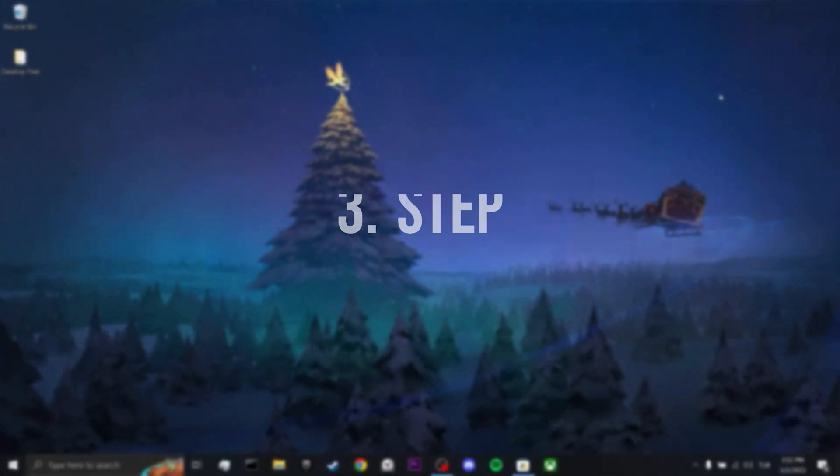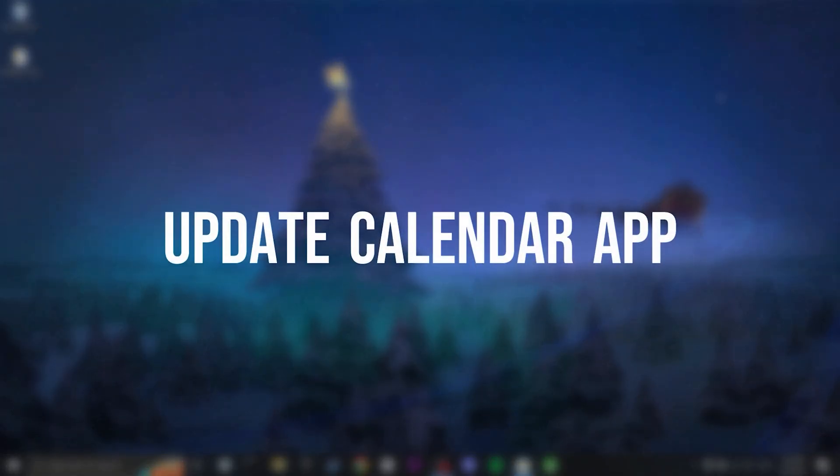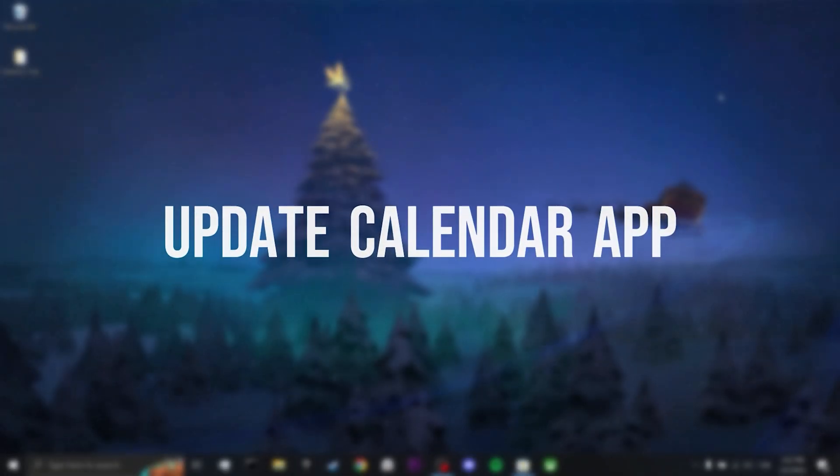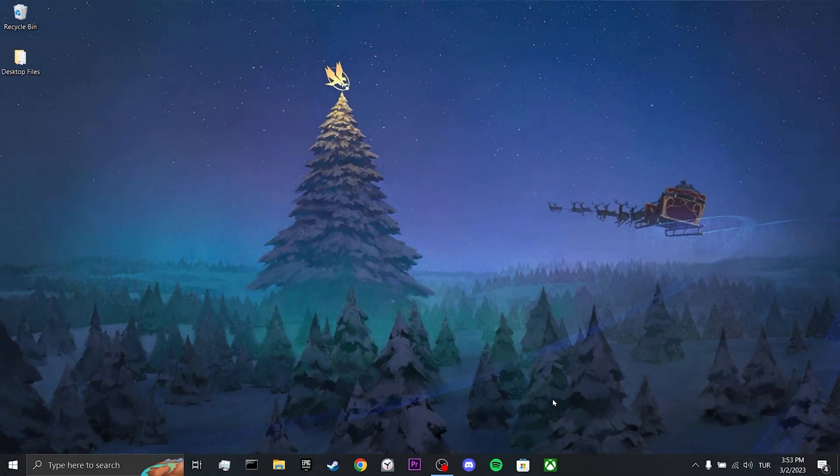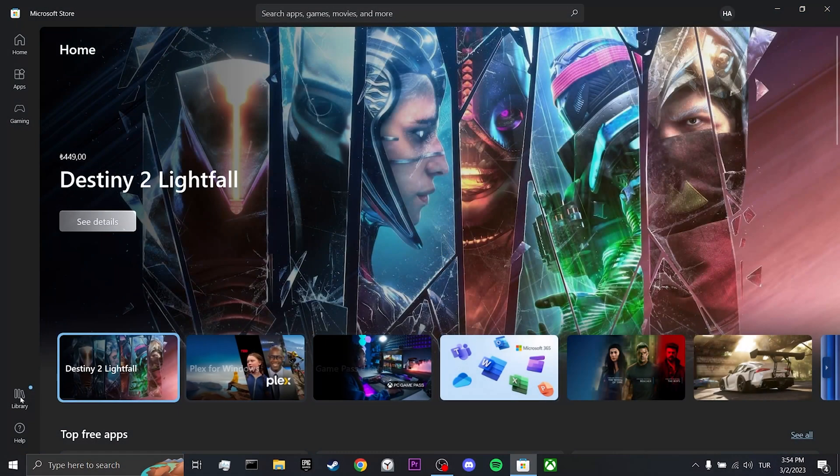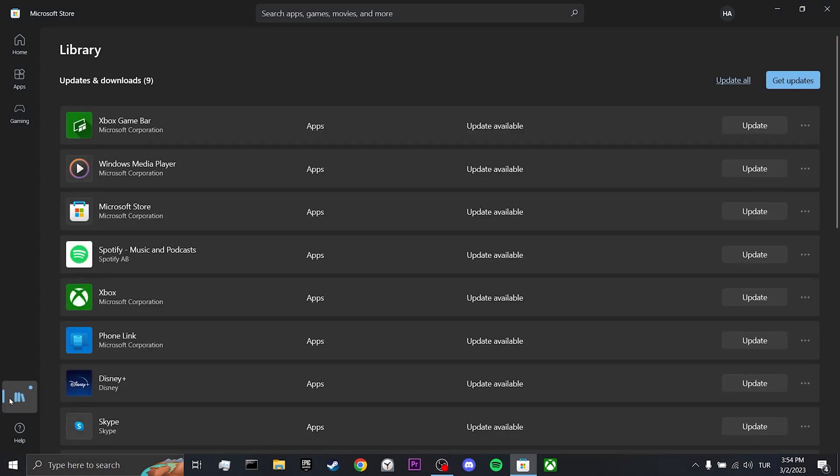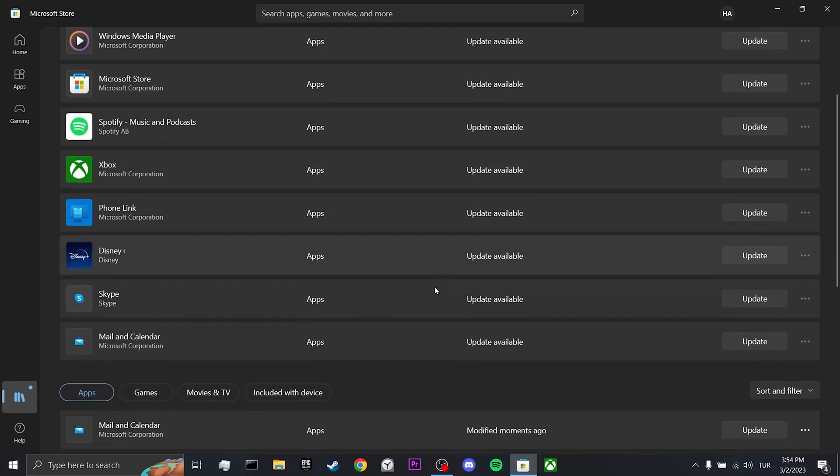Our third step is to update the calendar app. To do this, we open the Microsoft Store and click on Library. Here we can see the applications that need to be updated.